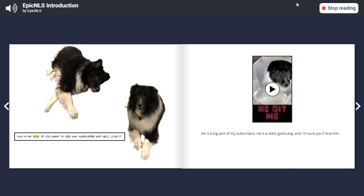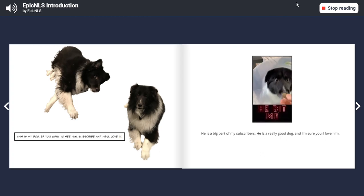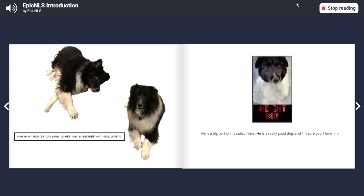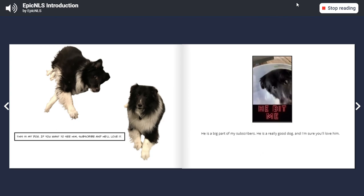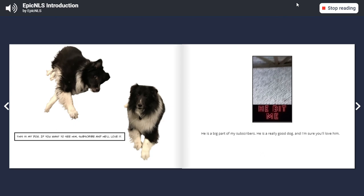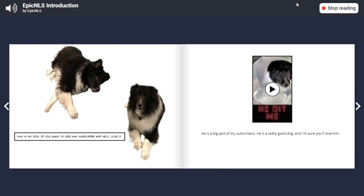This is my dog. If you want to see him, subscribe and he'll love it. He is a big part of my subscribers. He is a really good dog and I'm sure you'll love him.